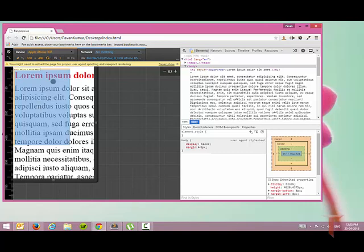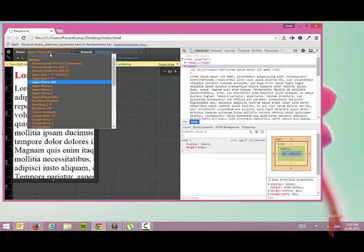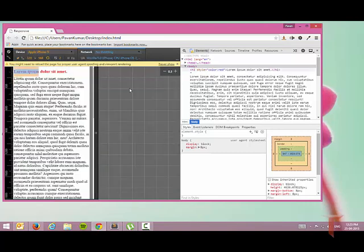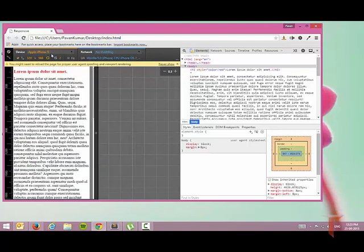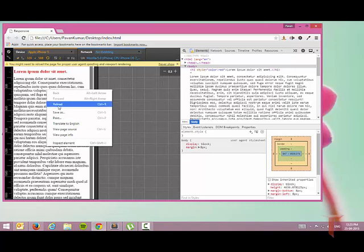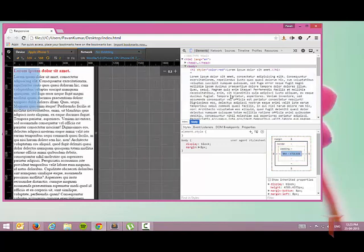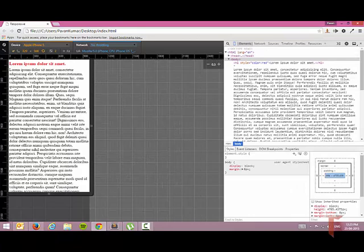As you can see now, it's loaded in iPhone 5. Let me reload this. So this is how it is looking in a mobile browser.